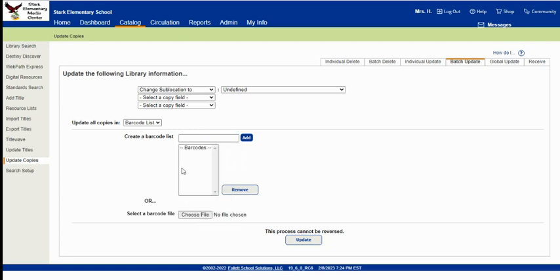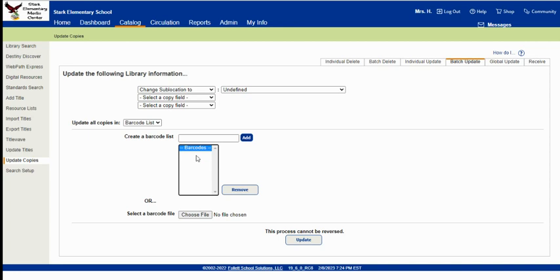If you've made a mistake and scanned something that you shouldn't, you just click on the barcode number and click remove and it will take off just that one. If you scanned a book more than one time, the barcode will show up more than one time, but it doesn't matter. Or of course, if you have a file of barcodes, you can access that here.